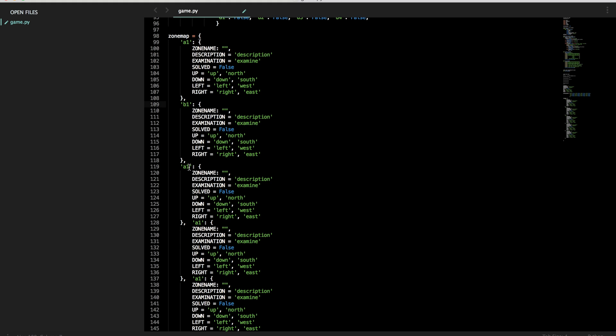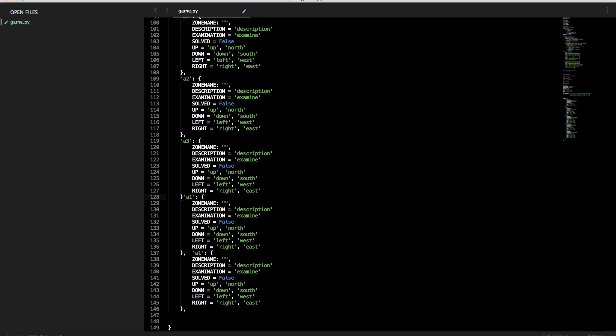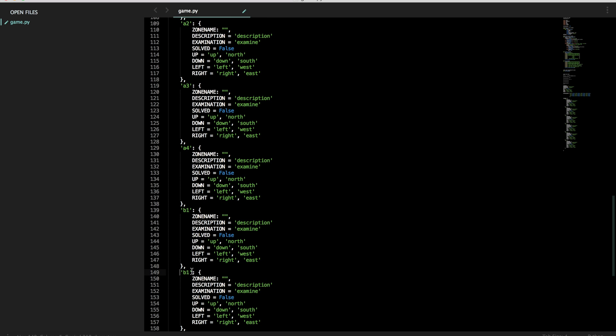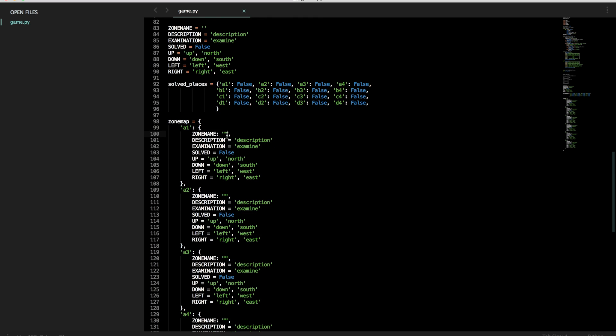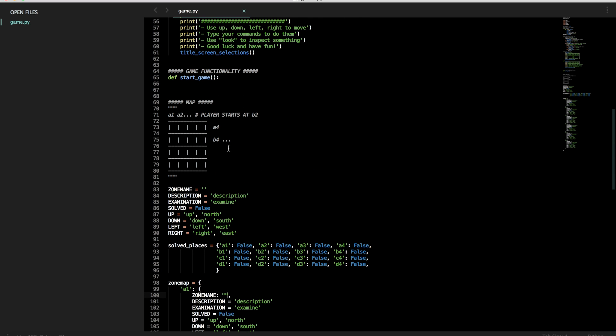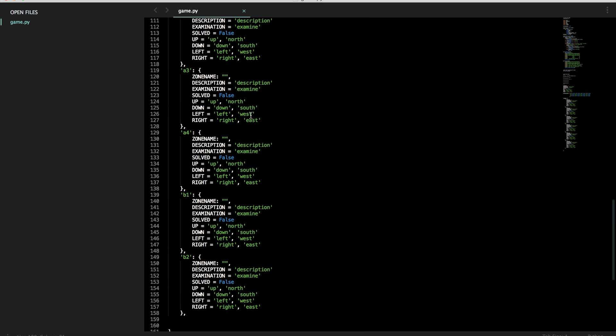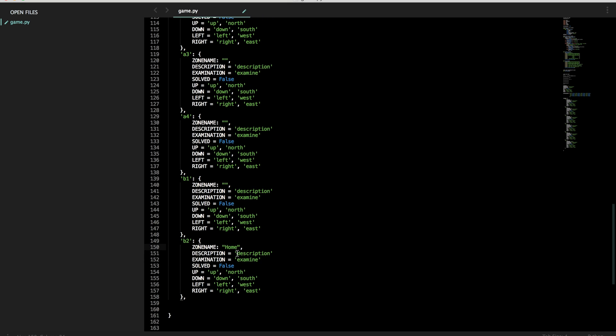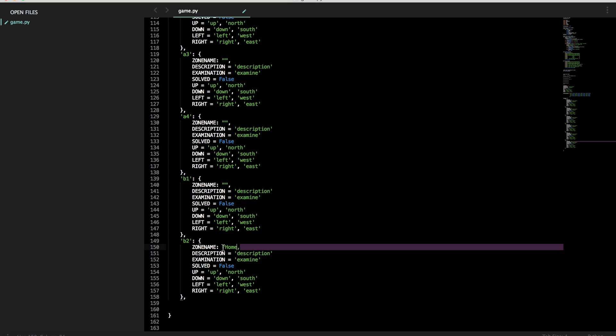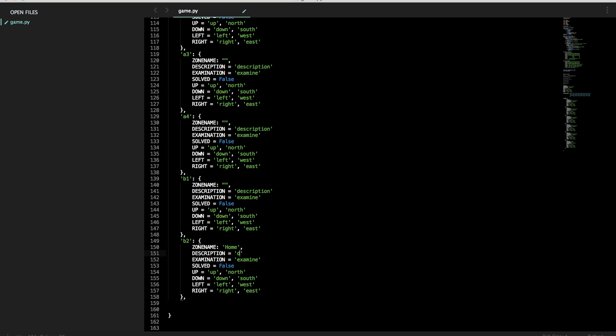So let's do a1, a2, b1. We said our player will start in b2, right? So let's say zone name for b2 is home. We can modify stuff that will then be printed to say like, oops, let's change those to single quotes.